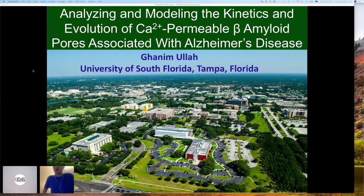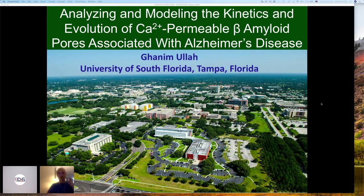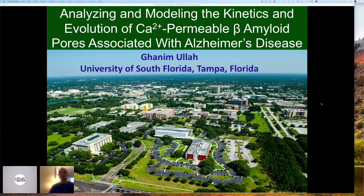Thank you Ivo, and congratulations for putting such a wonderful workshop together. I'm going to talk about something which is slightly different than what we have been hearing in this workshop so far. It's the amyloid beta pores — these are peptides that are accumulated in the brains of Alzheimer's disease patients and they do all kinds of bad things to the brain, and specifically to the calcium signaling in different ways.